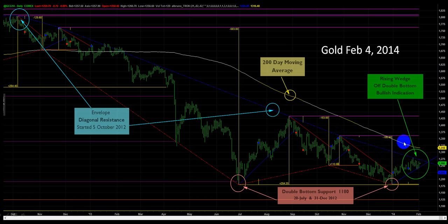The 200-day moving average price is below it right now, but it is rising off of this double bottom.